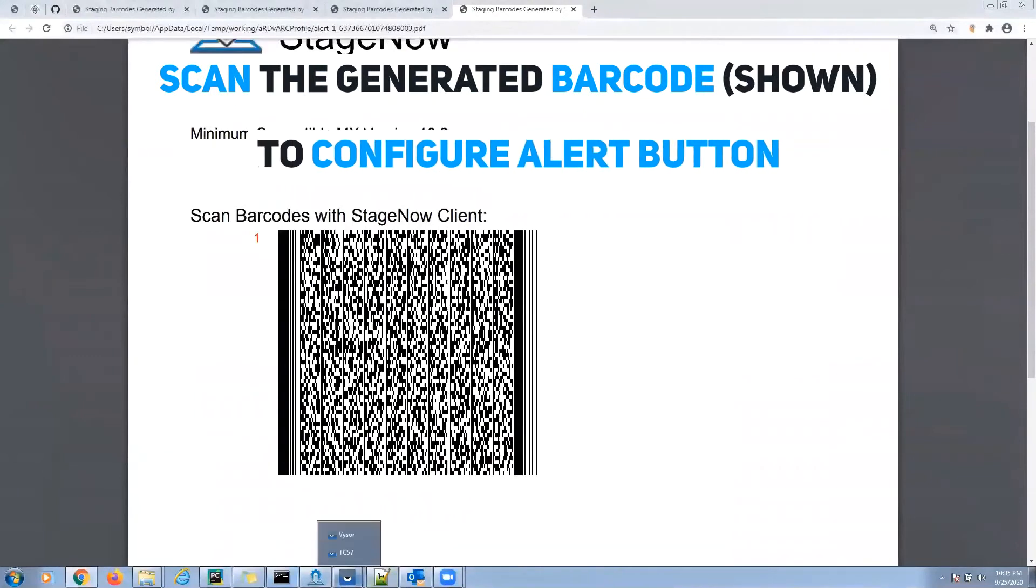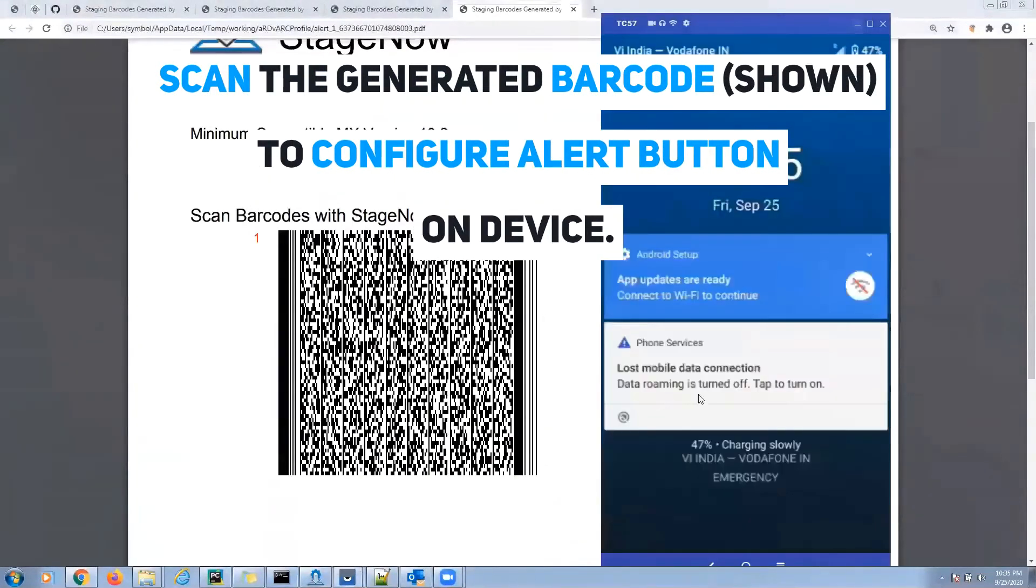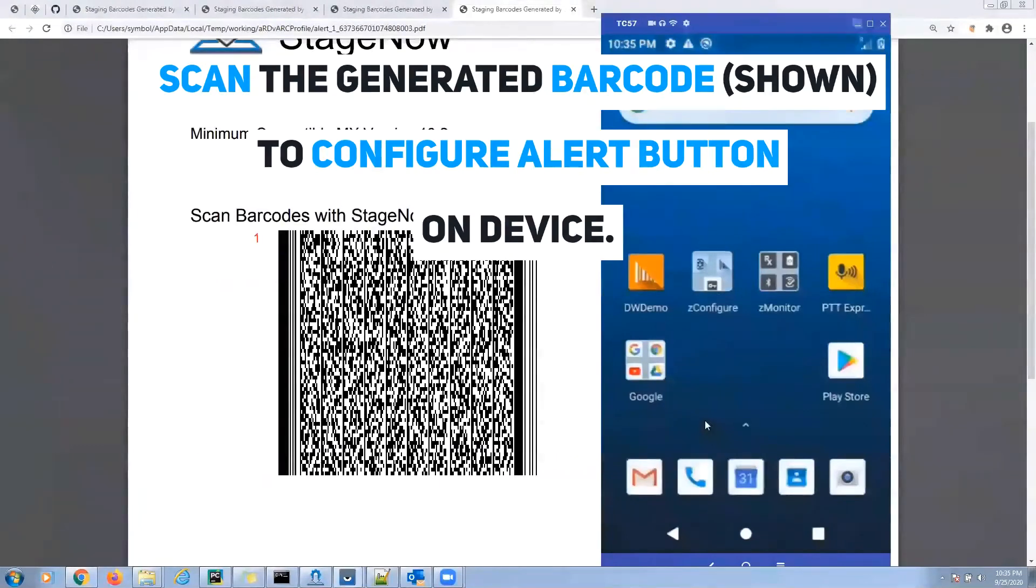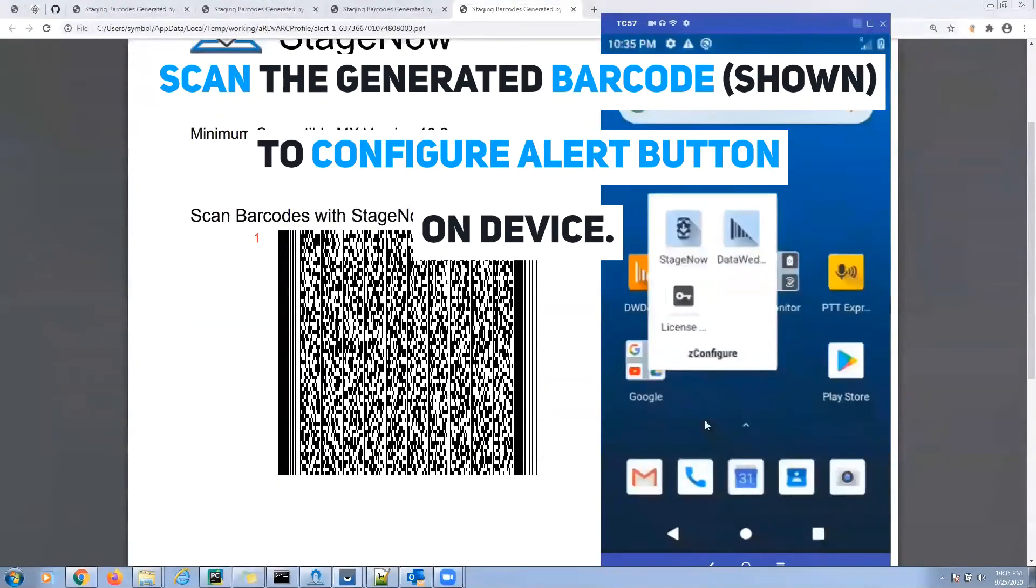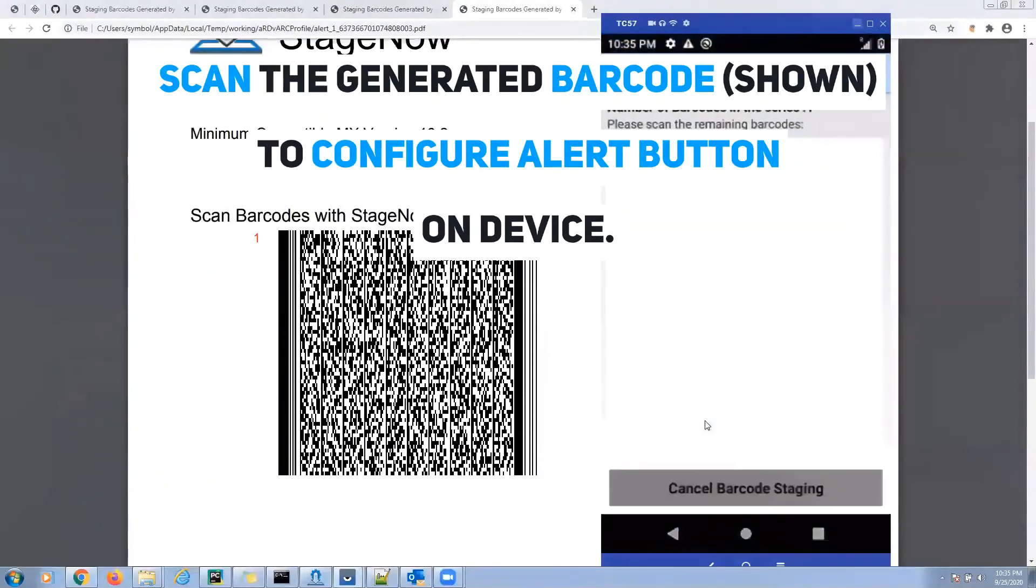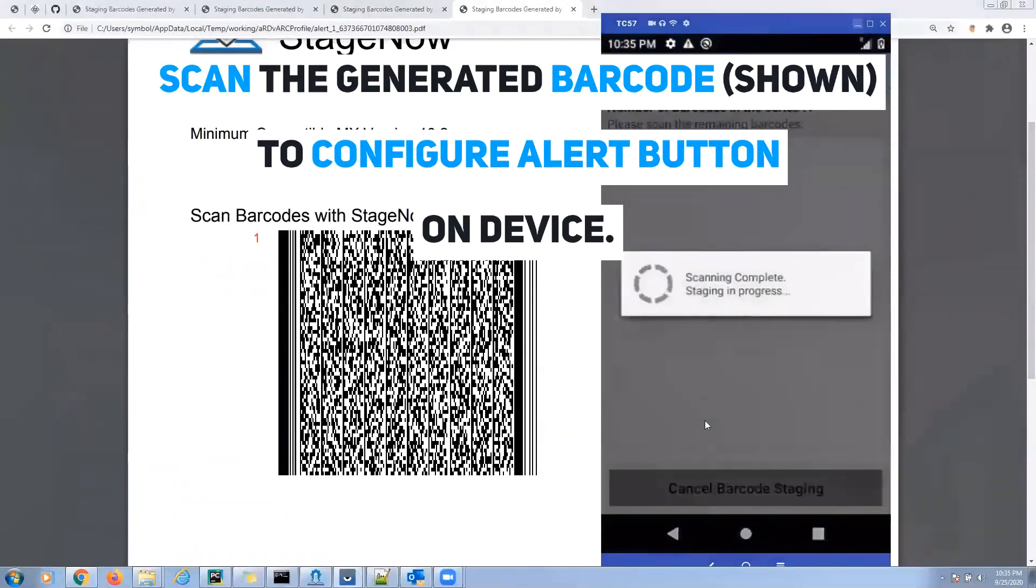If it's working properly, it'll look like what you're seeing now on the screen. Once the staging is successful, long press the alert button to test it.